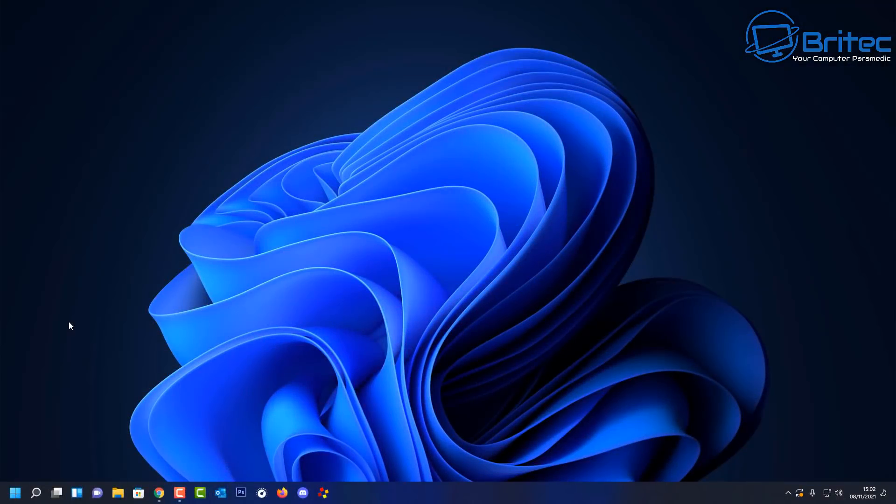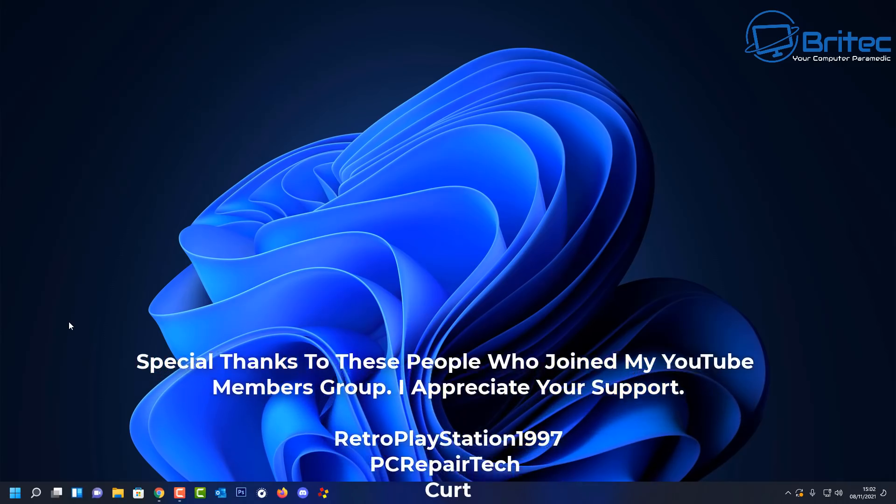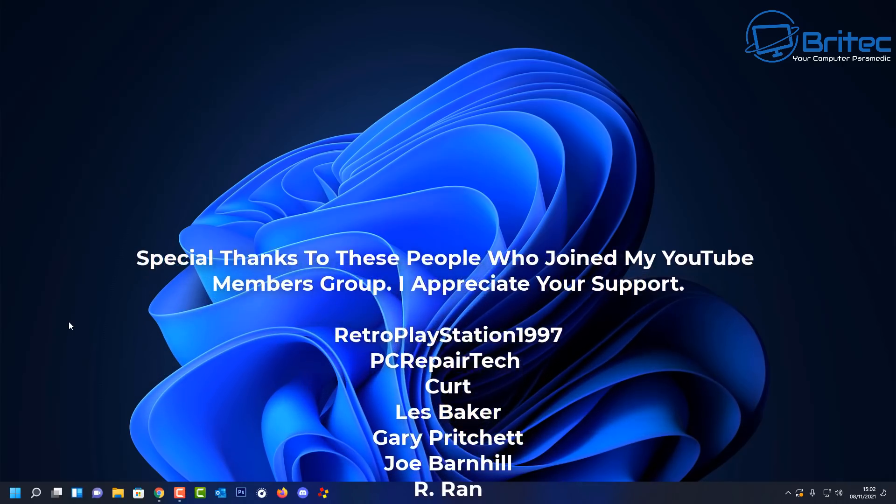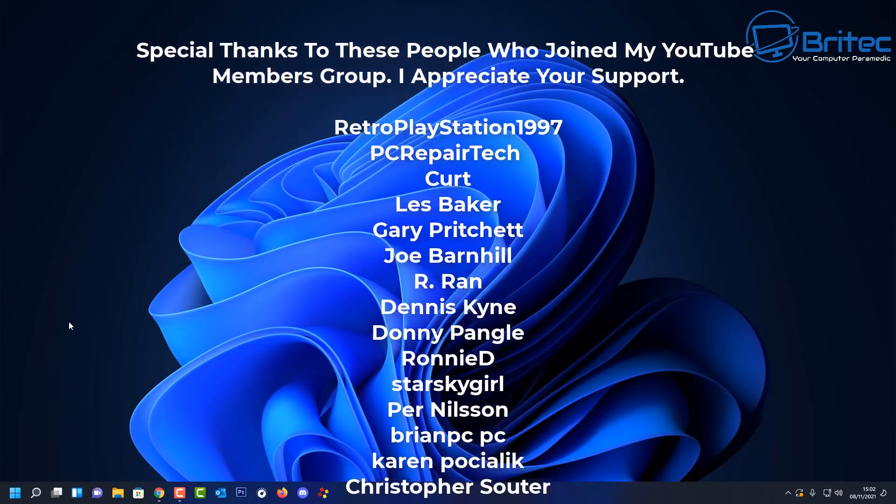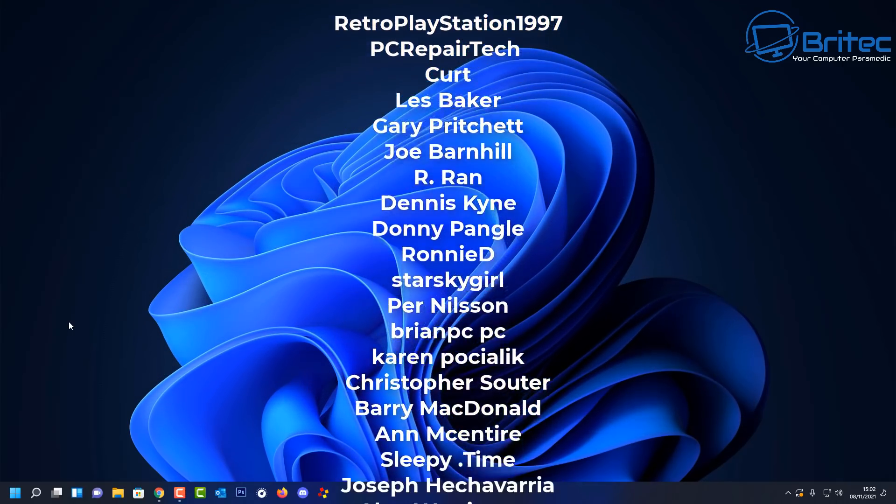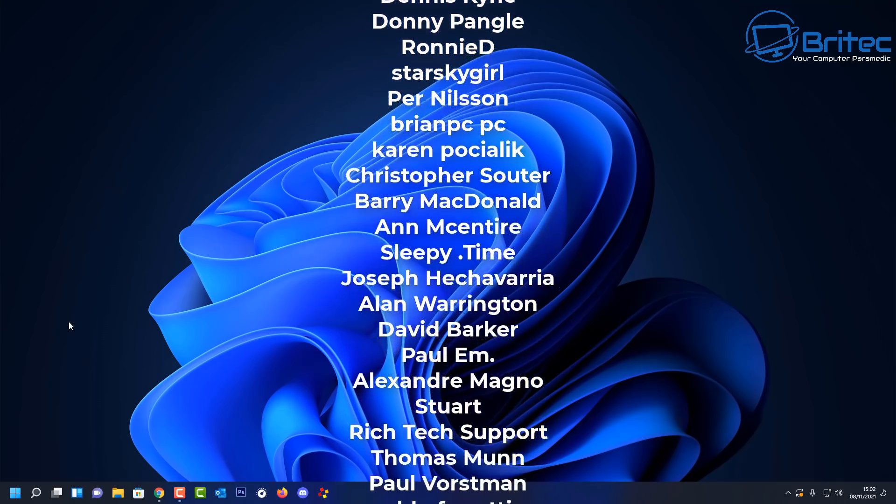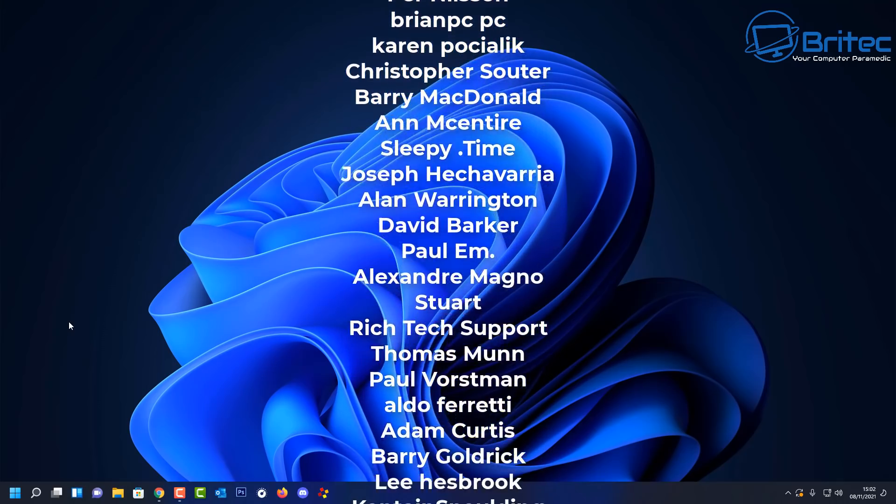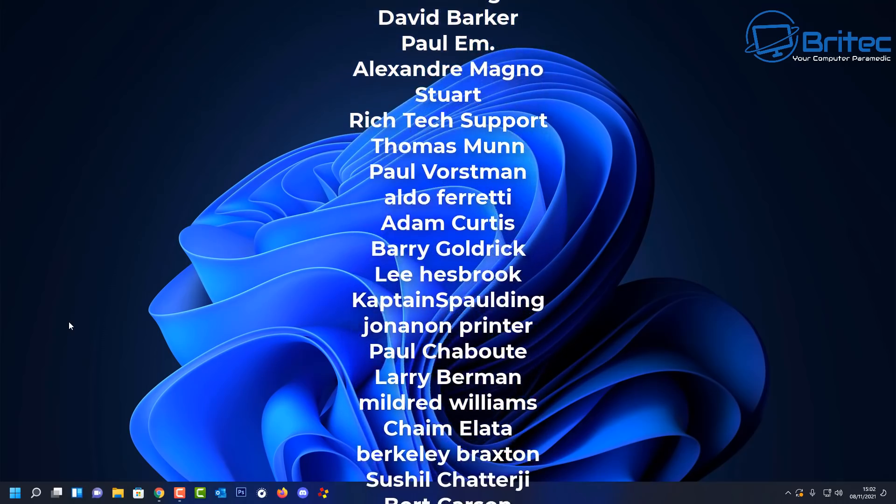But basically that is it for this video. Just a quick update on this particular weird bug that creates empty folders on Windows 11 and on Windows 10. Not on all Windows 10 systems, just some of them. But check it out and check that location out on your system and let me know in the comments section below whether you've got empty folders in your system.